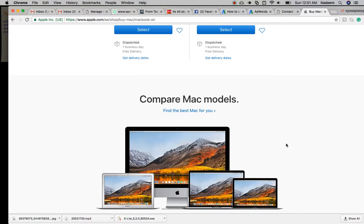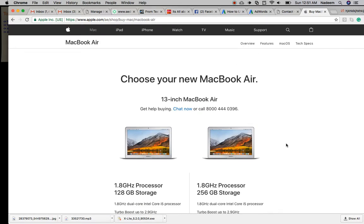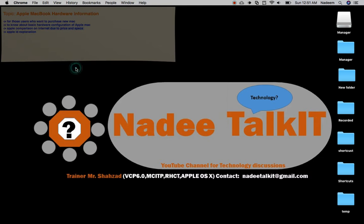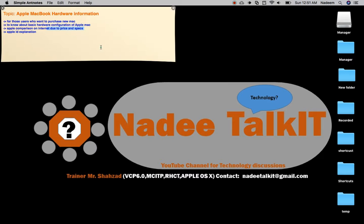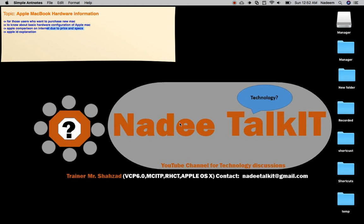That was our topic - I explored basic information of the Mac. If you are a newcomer to Mac, this shows you how to use different information to keep in mind when purchasing a Mac. Thank you so much for watching this video. I'm requesting you please like, share, and subscribe to our channel Nadee TalkIT. This is our channel, Nadee TalkIT, totally for information technology. Thank you so much for watching this video.